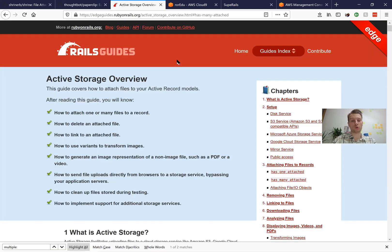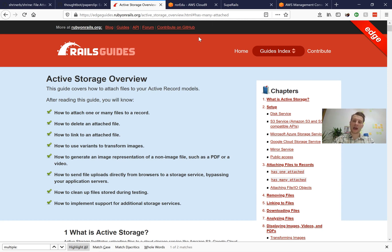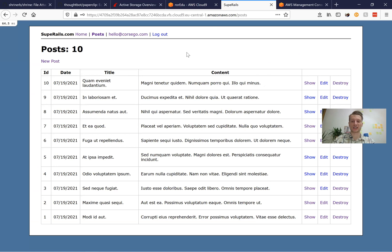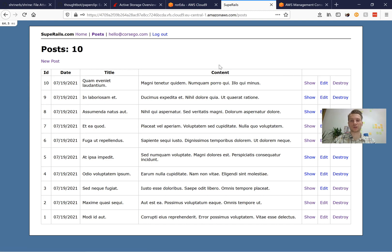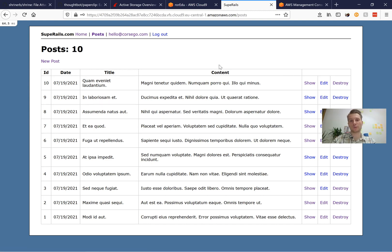Now we're going to go through installing and using ActiveStorage step by step, feature by feature, and see how it works. At the moment we have a basic Ruby on Rails application where a user can log in, and we can create posts and edit posts. We're going to make it so that a post has an attached image like an avatar, for example.